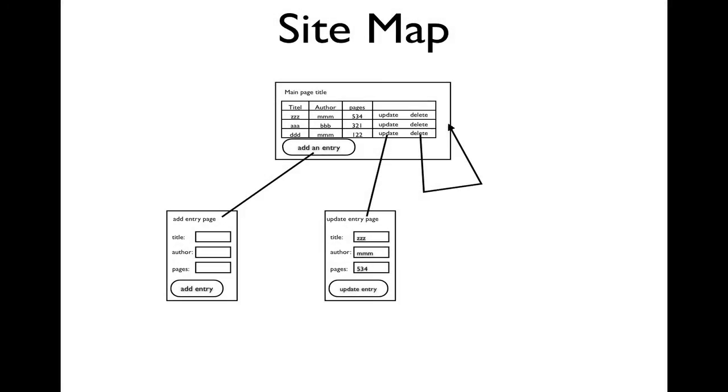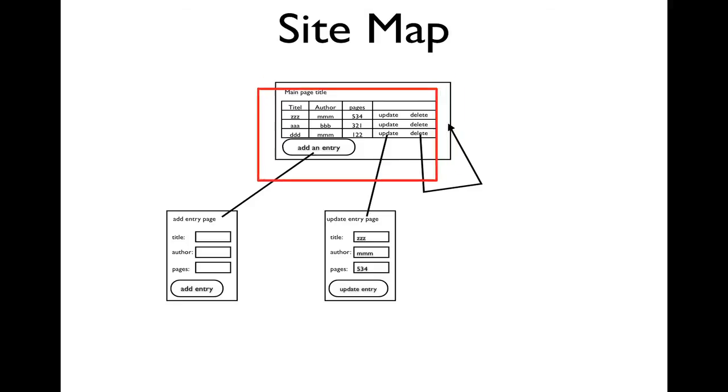Let's think about what the viewer will see. We have displayed a site map. As we saw in the example, the first page is the table with the data from the database. If they click on add entry, they have an add entry page.